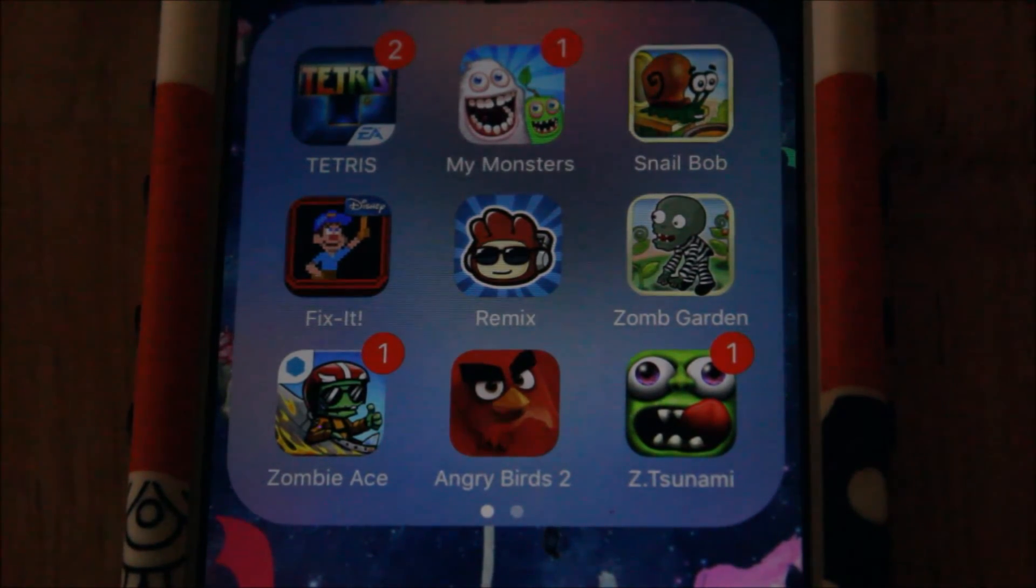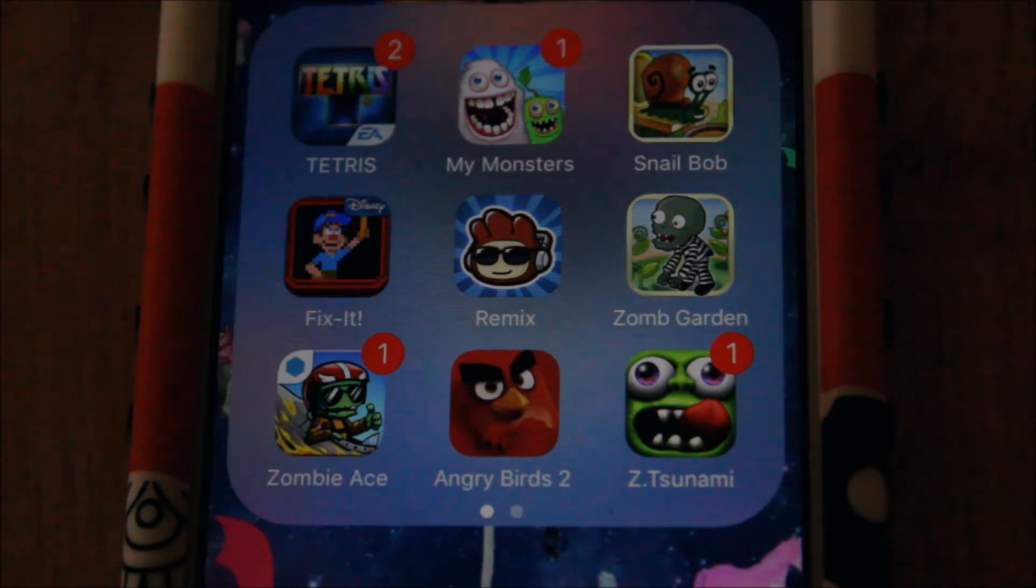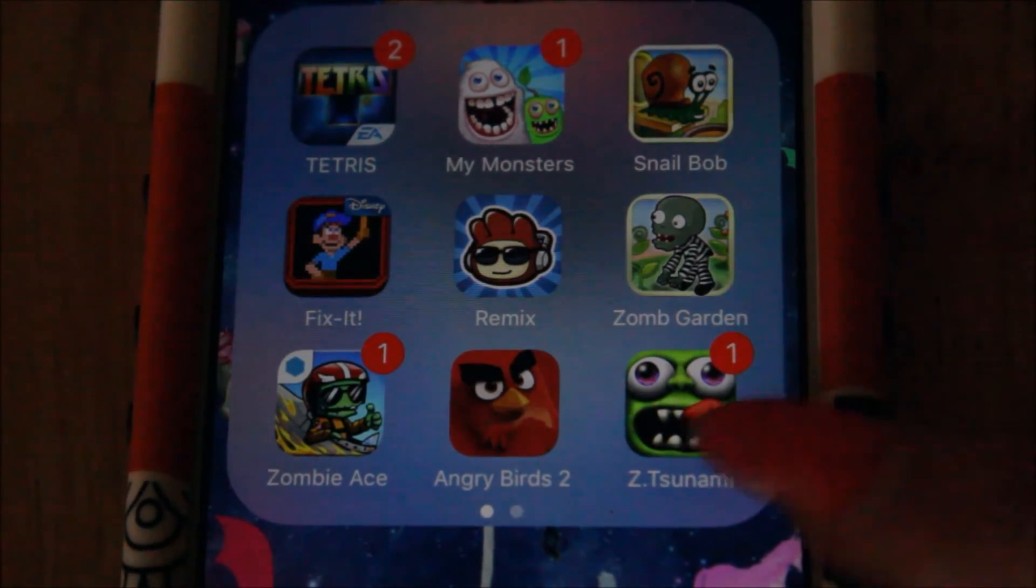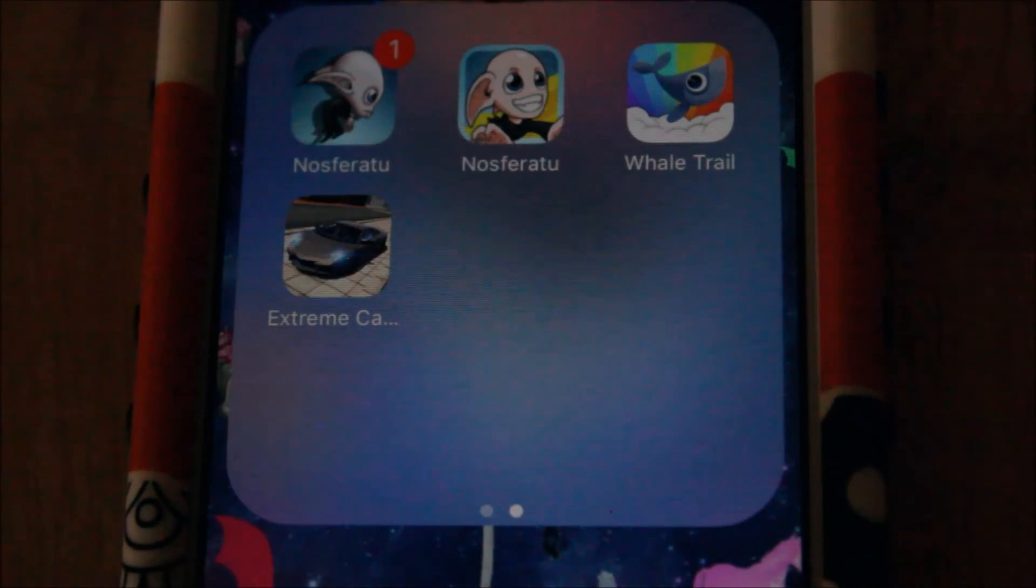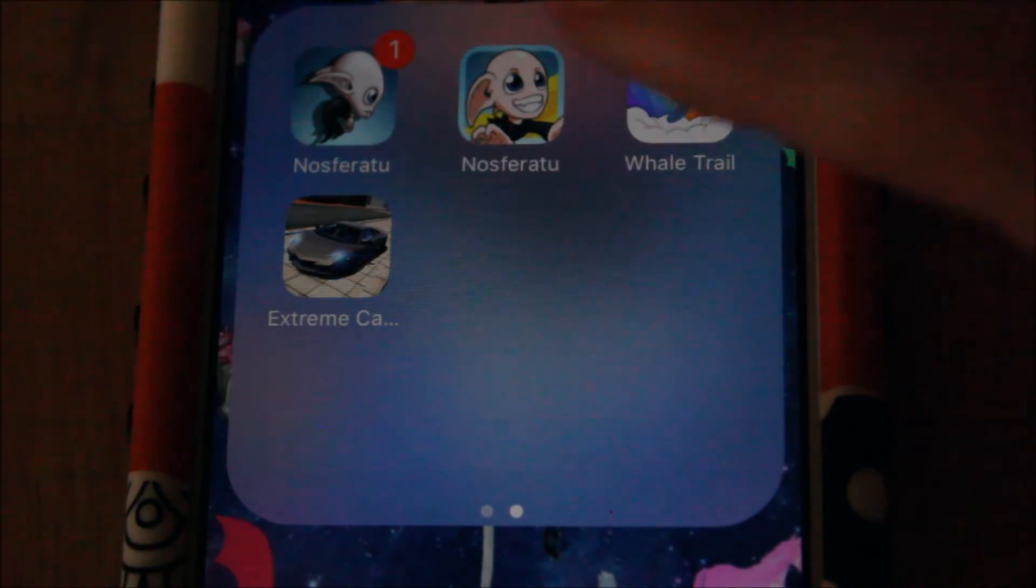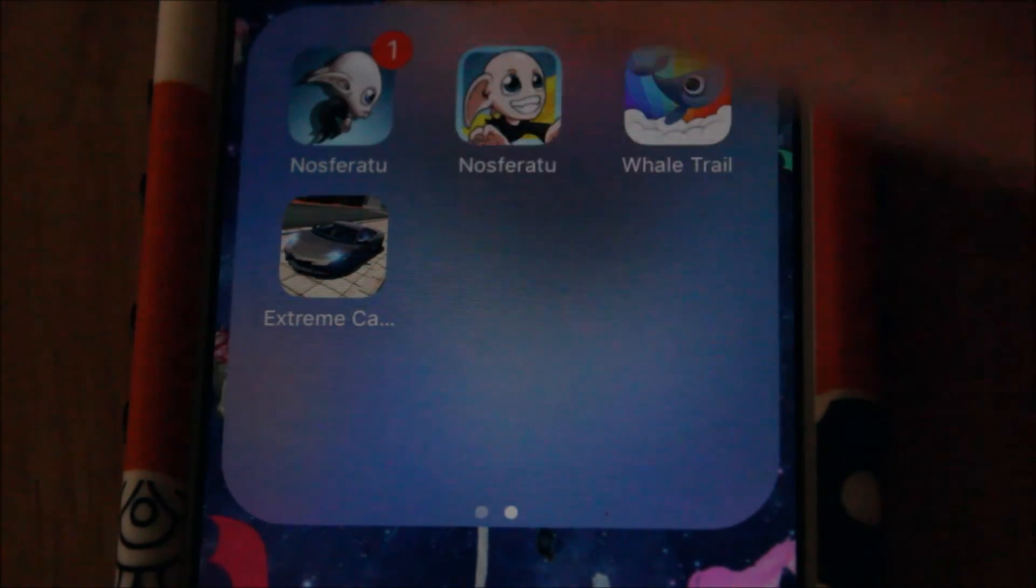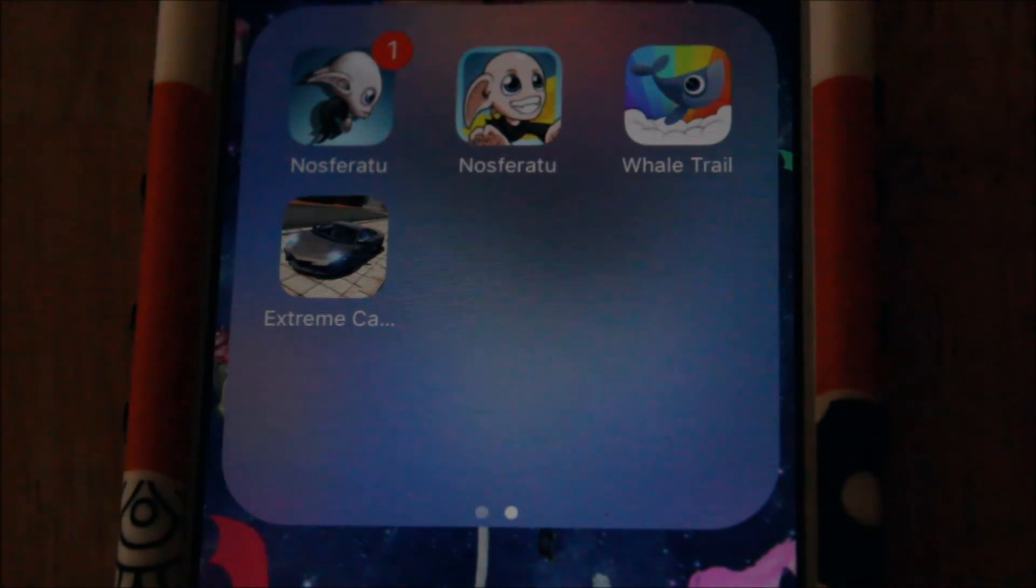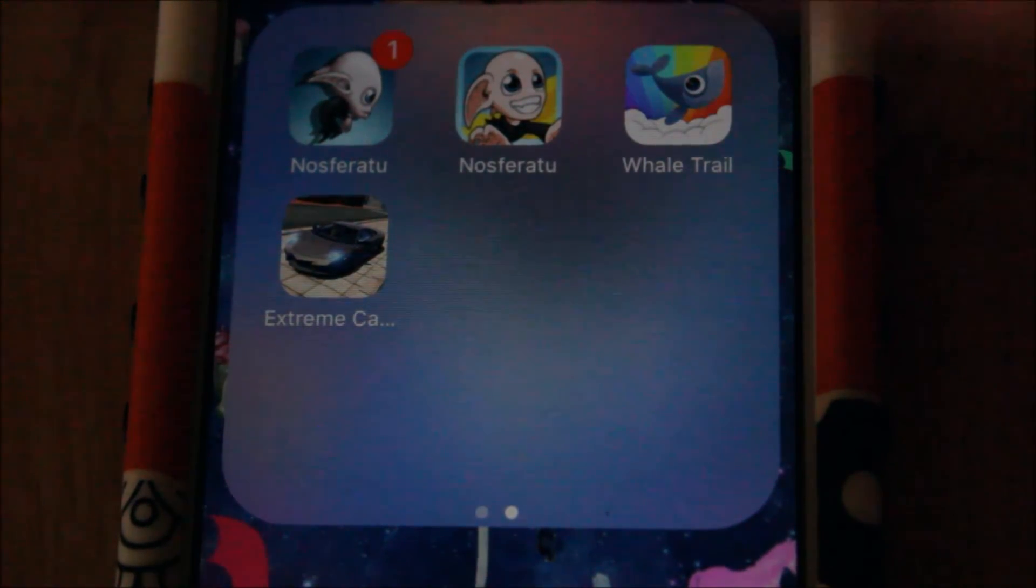And then I've got Scribblenauts, Remix, Zombie Garden, Zombie Ace, Angry Birds 2, and Zombie Tsunami, which this one is a whole bunch of fun. I play that all the time. I don't really play Nosferatu and Nosferatu Run from the Sun.